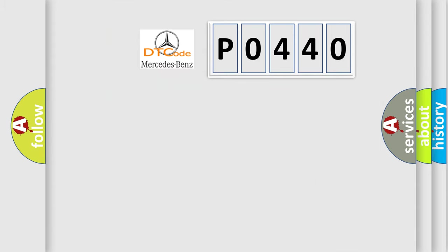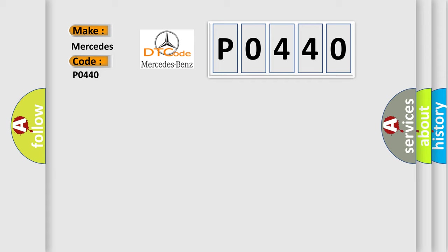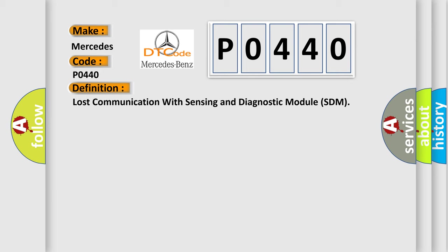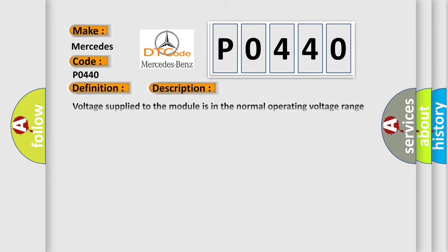So, what does the diagnostic trouble code P0440 interpret specifically for Mercedes car manufacturers? The basic definition is: Lost communication with sensing and diagnostic module SDM. And now this is a short description of this DTC code.